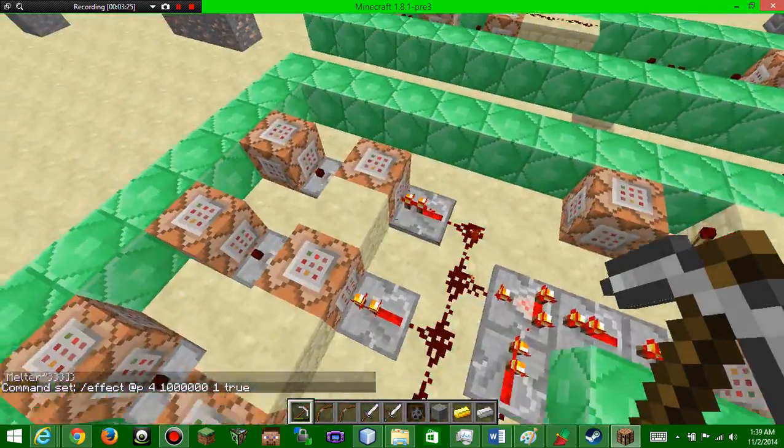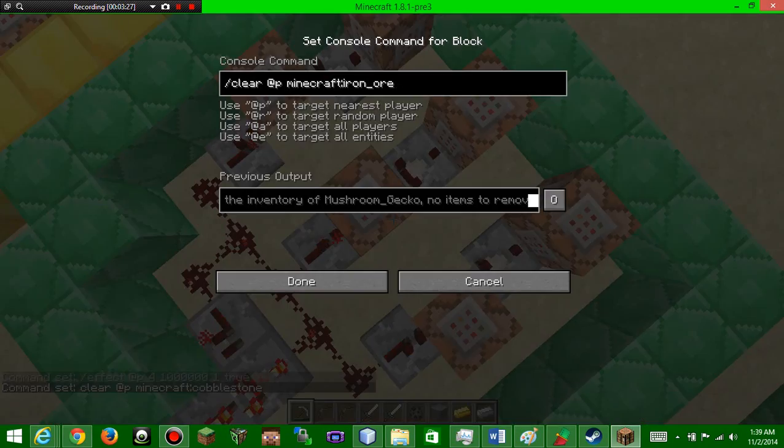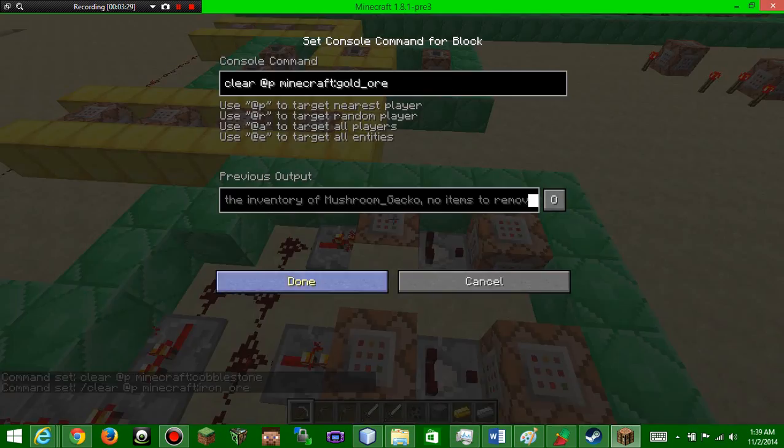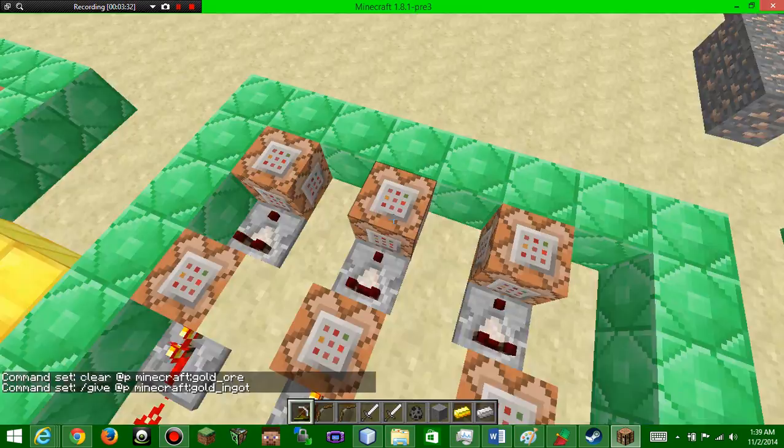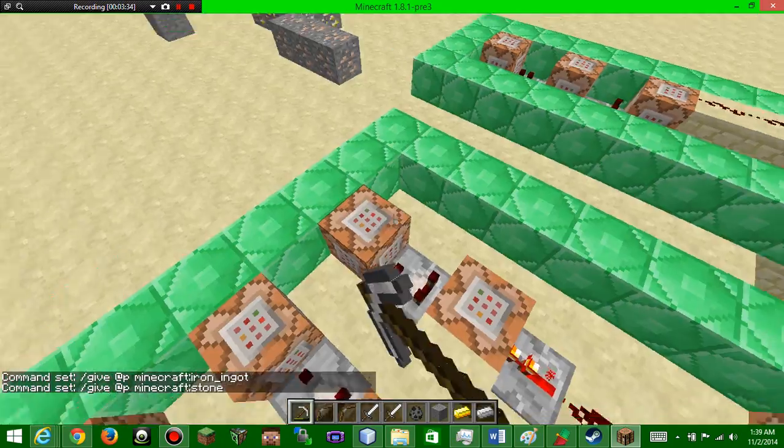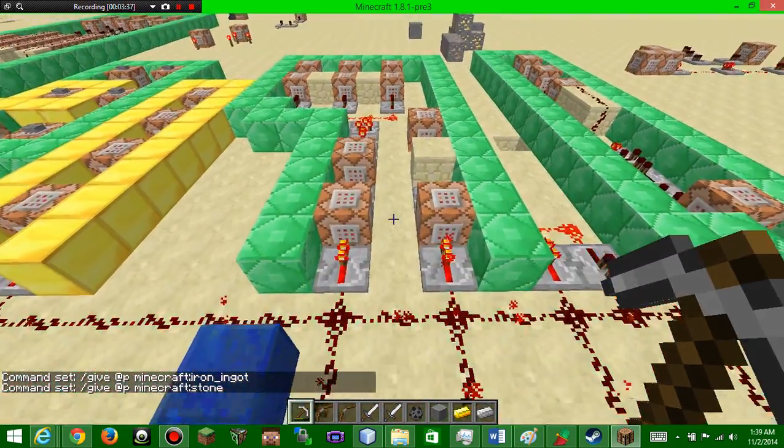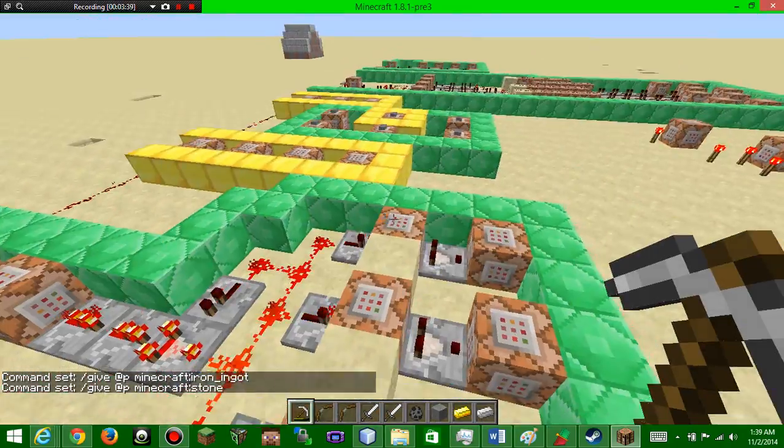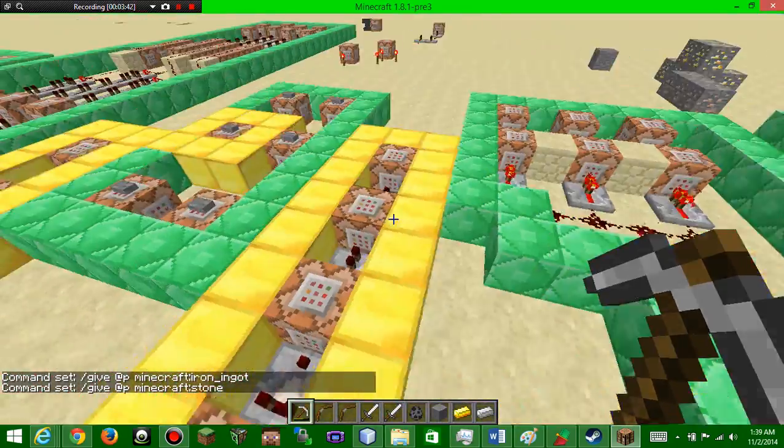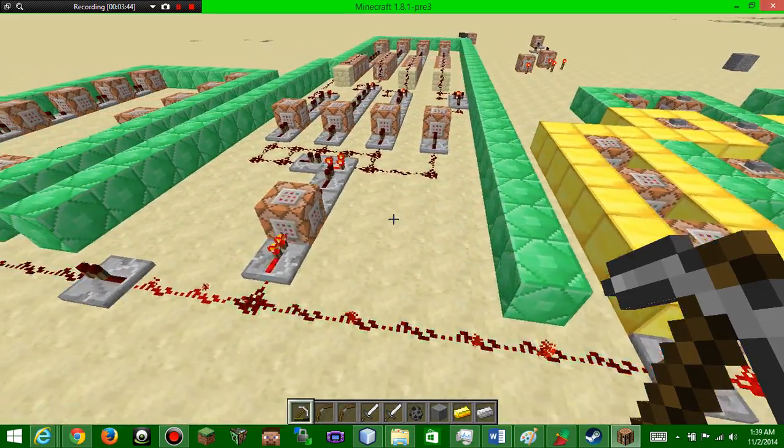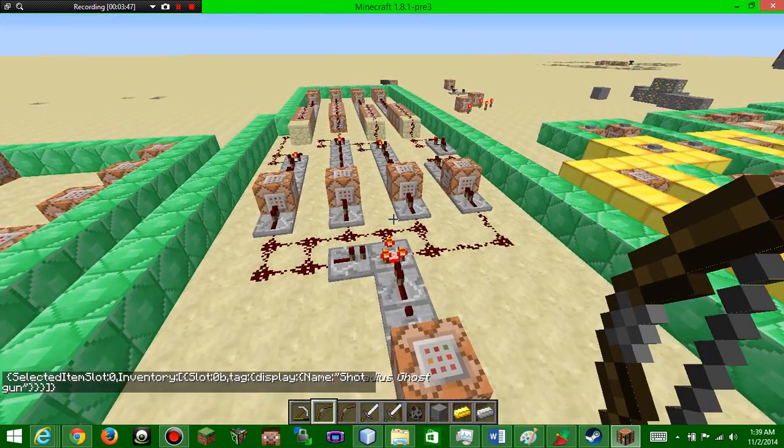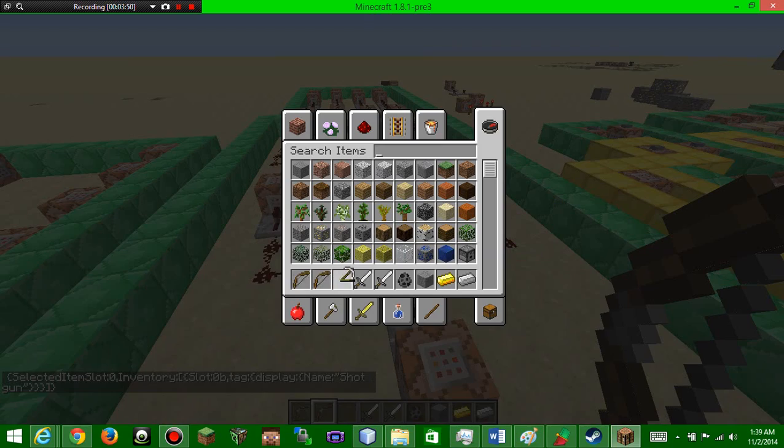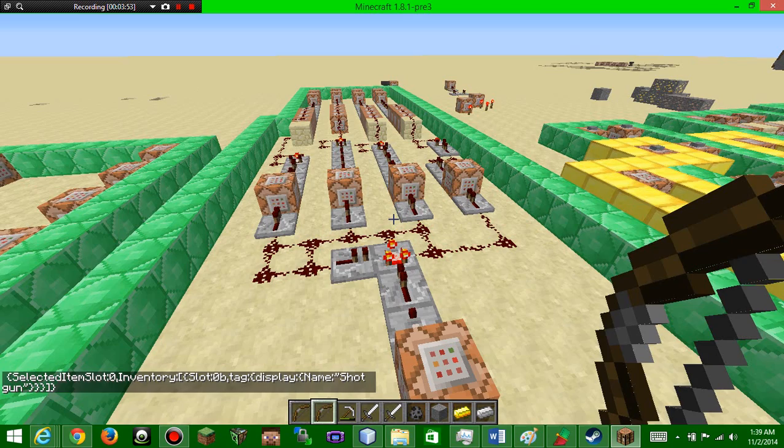So then it's gonna immediately activate this clock which constantly keeps going around and around and it's gonna test for if you have cobblestone, iron, or gold, and then it's gonna turn into a gold ingot, an iron ingot, or stone. That's basically what this all does. Don't worry, I'll have all these commands in the description even though it's gonna take forever.